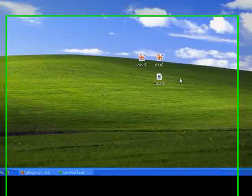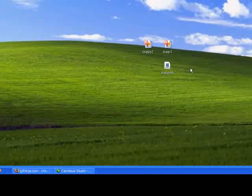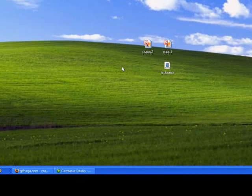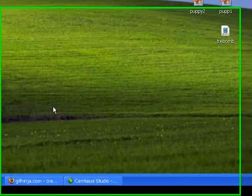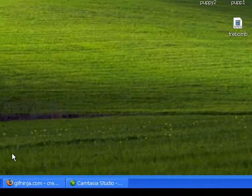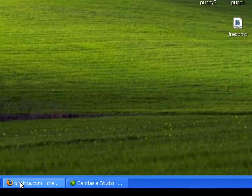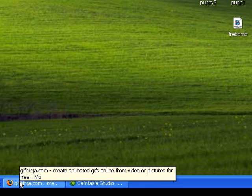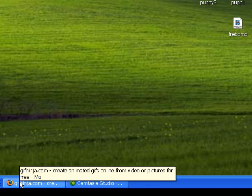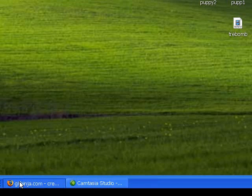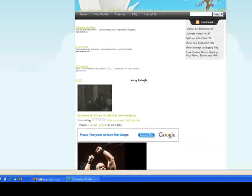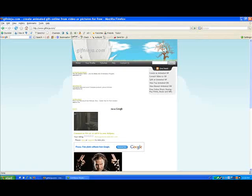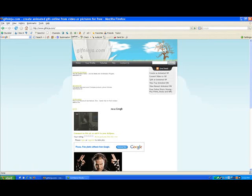So the best and easiest way to make an animated GIF is to go to GifNinja.com. Here we are, I'm going to open up Firefox and I already have GifNinja.com open.